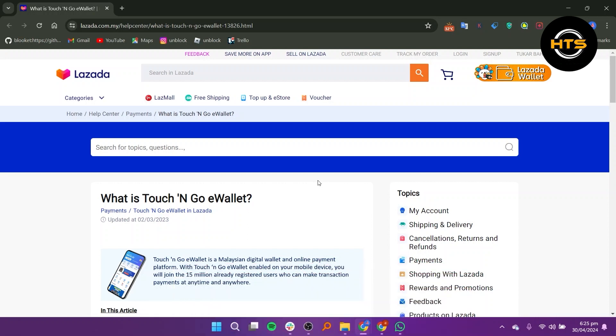So first of all, what you need to do is start by downloading the Touch&Go eWallet app on your mobile phone if you haven't already.